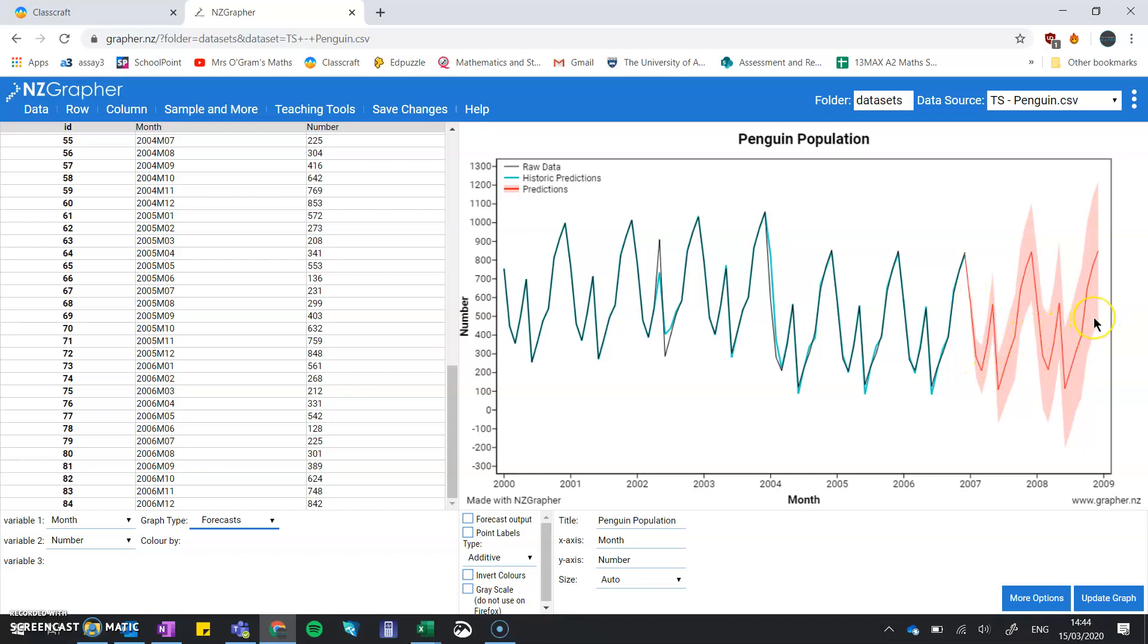As we get further away from the data, the region we're being given gets wider because we're less confident in that. The red line is the actual prediction and the shading around it is the 95% confidence interval.